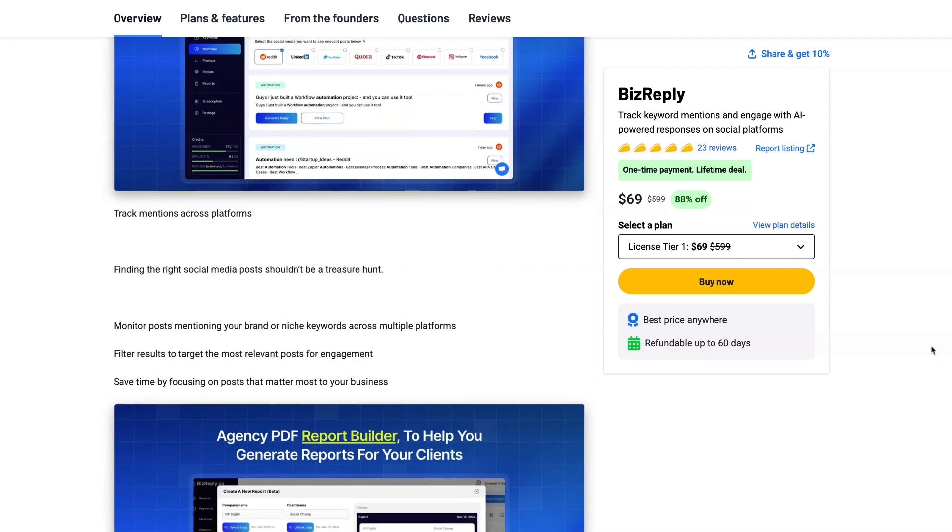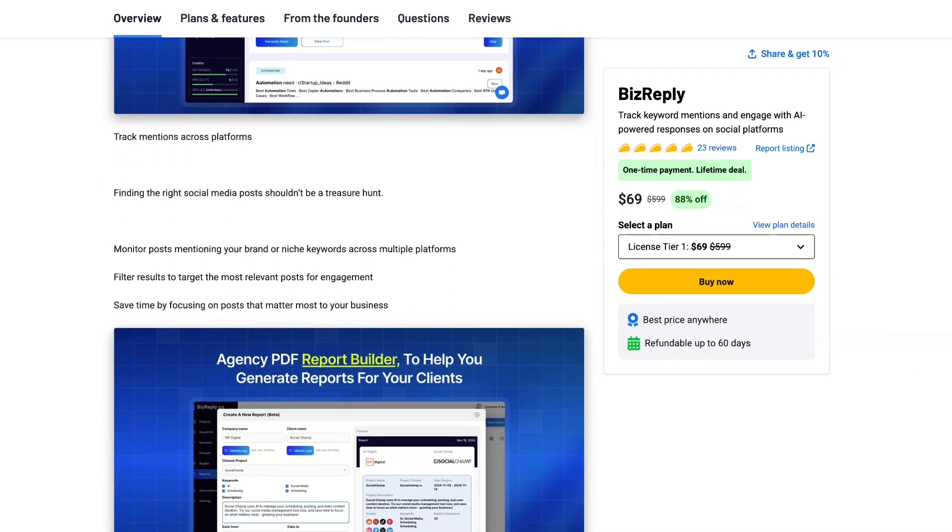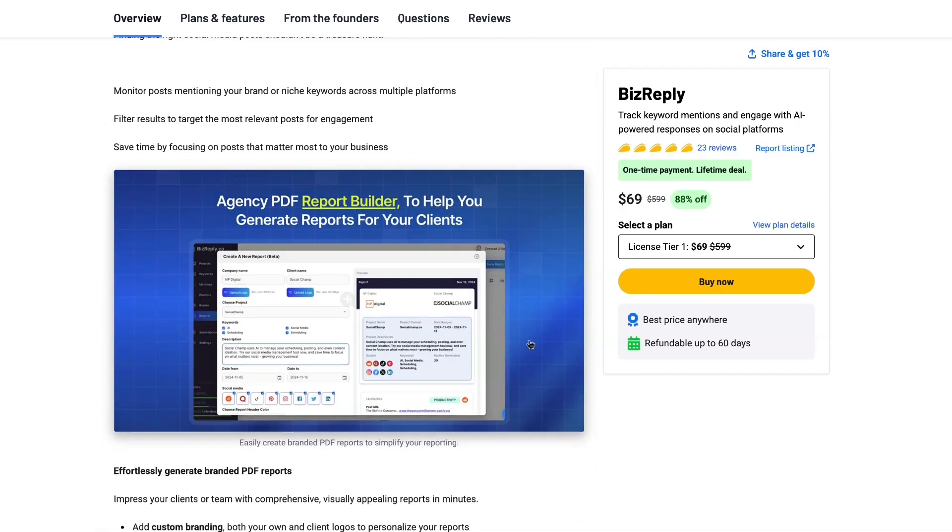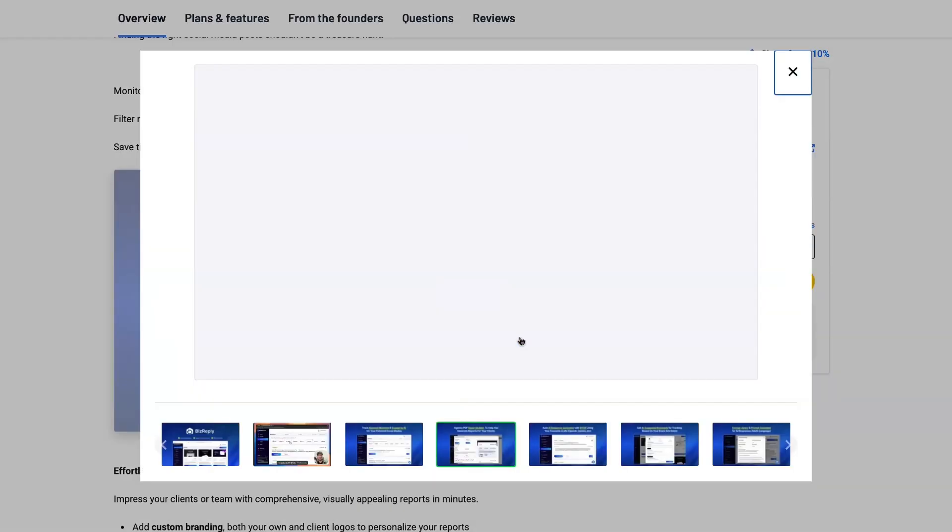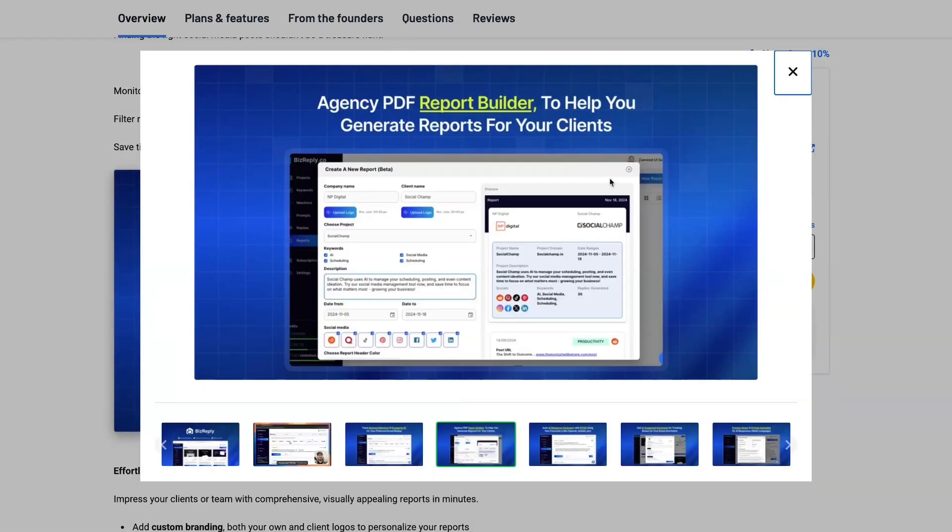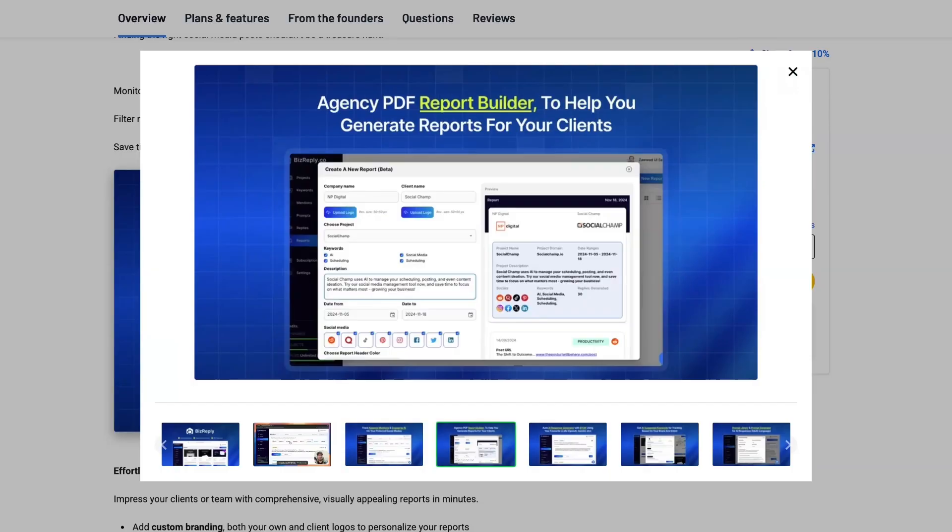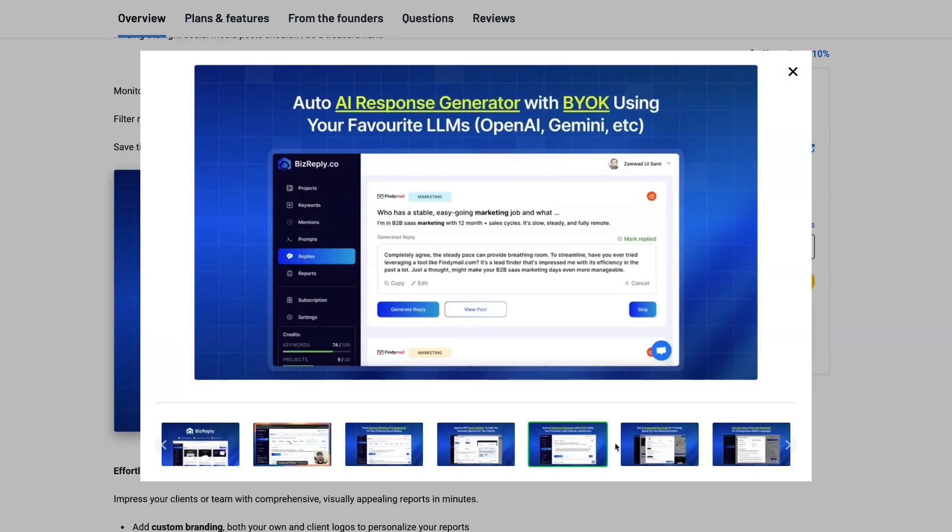So you'll be able to see what people are talking about based on keywords without actually having to manually scroll. And you can have an agency PDF report builder and it'll go out there, create the report for you. We're going to go through all of that today so you can see firsthand what BizReply can actually do and how it can help you.